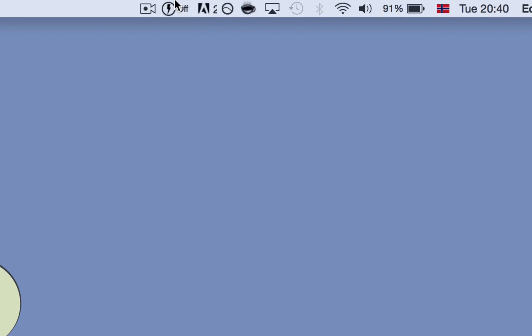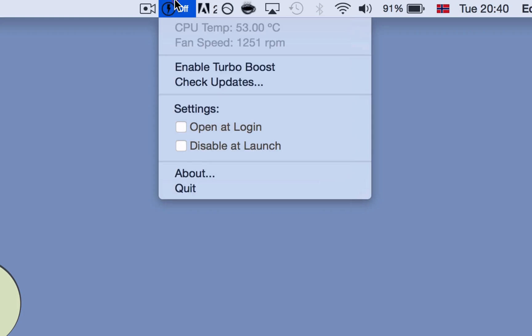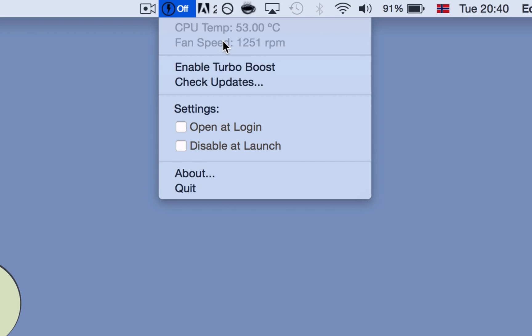So once that is typed in, you will see that the numbers will drop because it's not working that hard anymore. And your Mac will be much cooler and your fan will run much better.